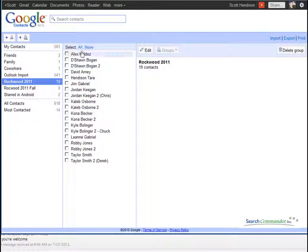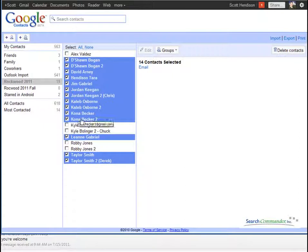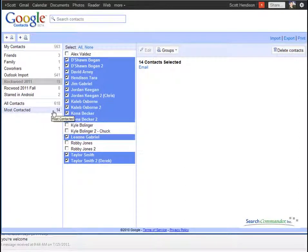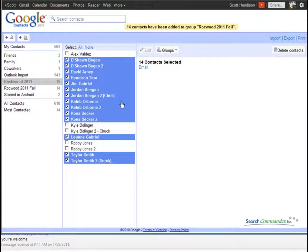And what I'm going to do is check the ones that'll be moving on into that group, which is all but three players' parents. And then I can add them to that fall group.